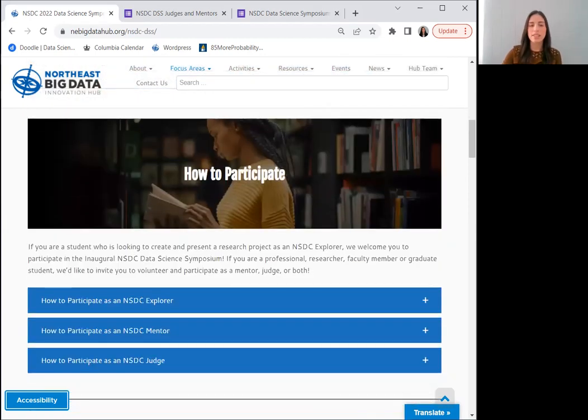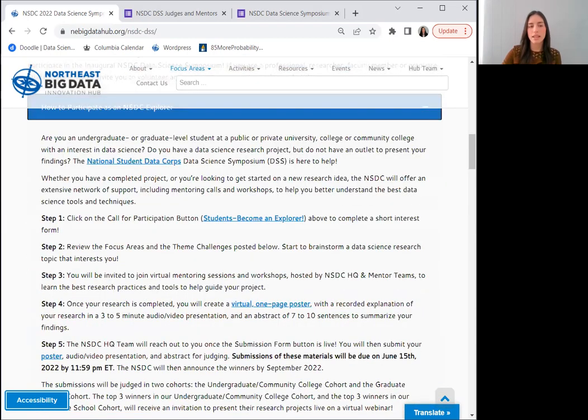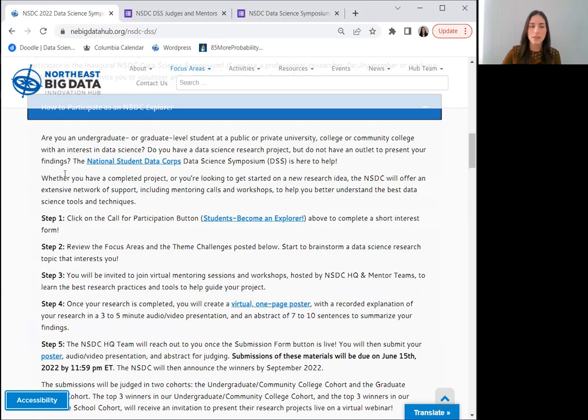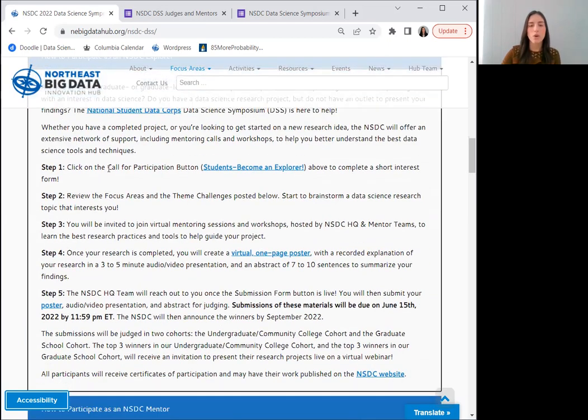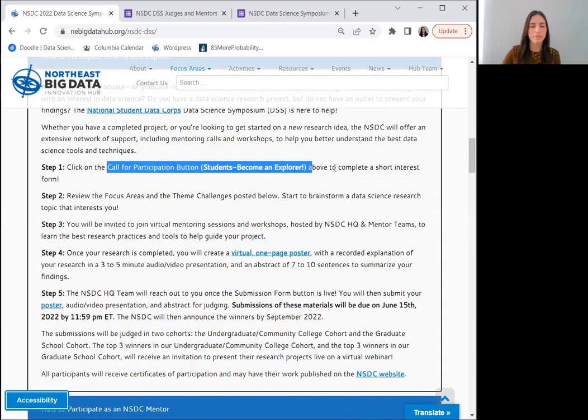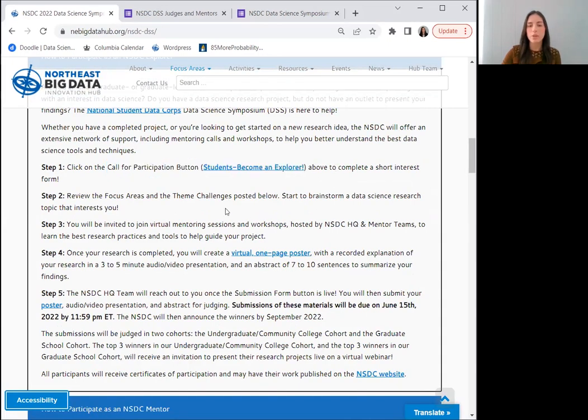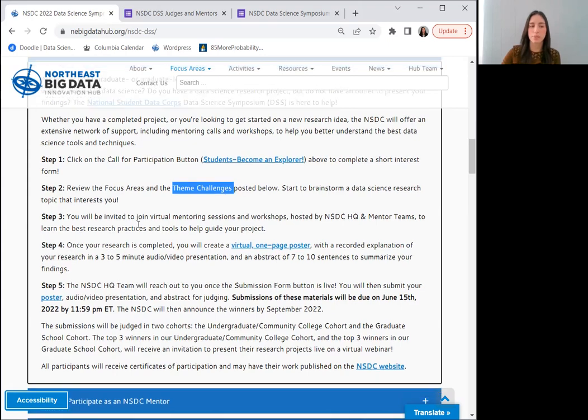Here is a step-by-step breakdown of how to participate in each of the three roles you may take in the symposium. A student participant or NSDC explorer may present research that has already been completed, or may leverage the program's resources, including mentoring sessions and workshops, to assist them in completing their projects. To start, please fill out the call for participation form listed here. Then you can review the NSDC DSS theme challenges to start brainstorming a research topic of interest to you.